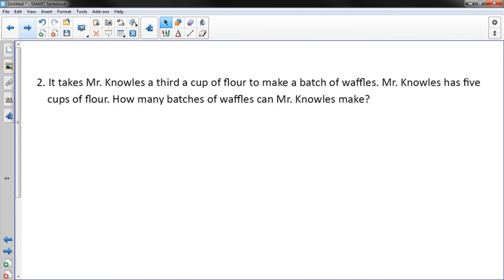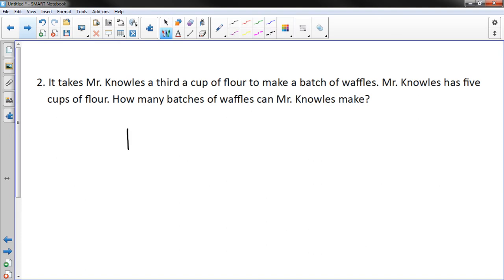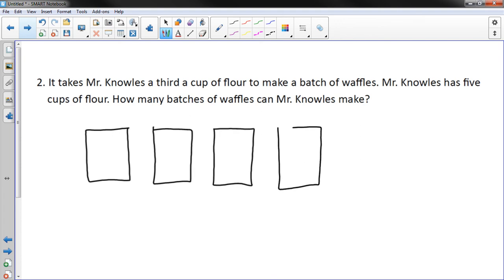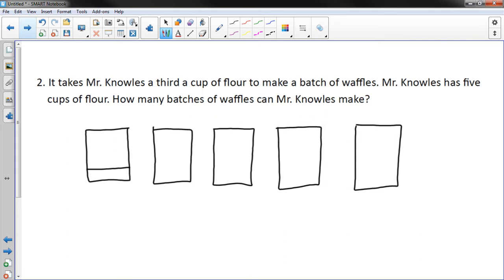Number two: It takes Mr. Knowles a third of a cup of flour to make a batch of waffles. Mr. Knowles has five cups of flour. How many batches of waffles can Mr. Knowles make? A third of a cup, and I have five total cups. Let's think about this — I'm going to draw five rectangles for five whole cups. And we know that one-third will make a batch of waffles, so I'm going to break them up into thirds.